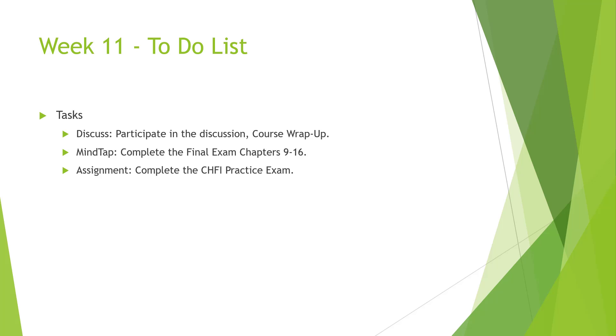So this week is kind of light. Do the chapter exam, but also work on that practice exam.